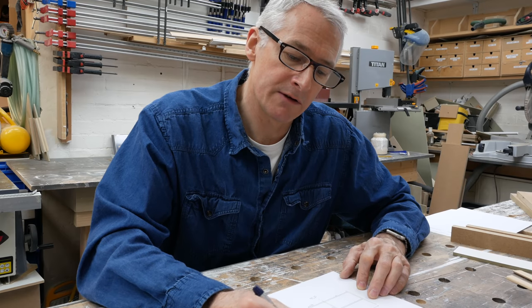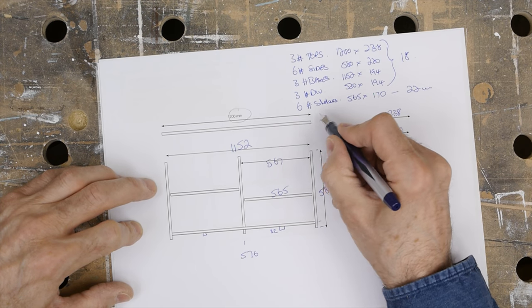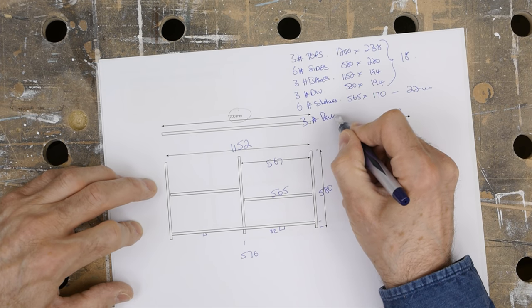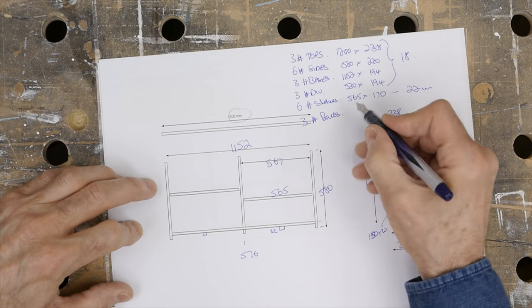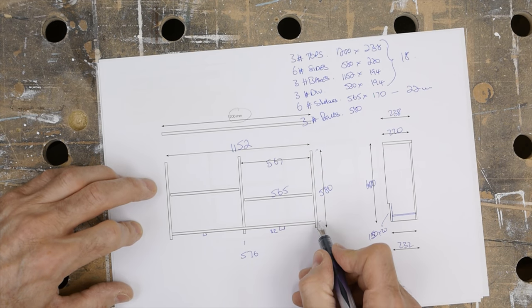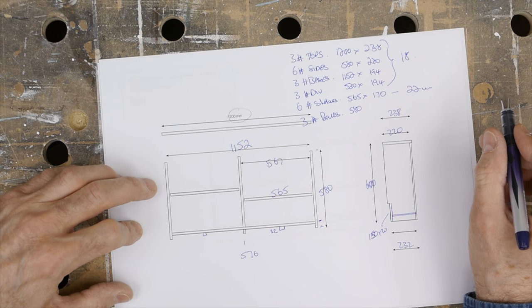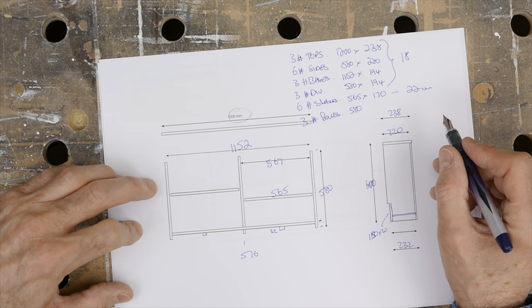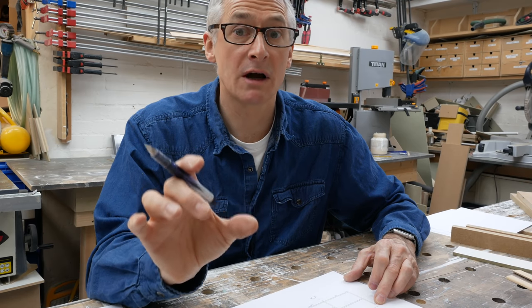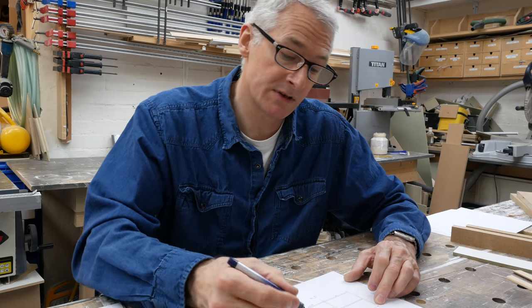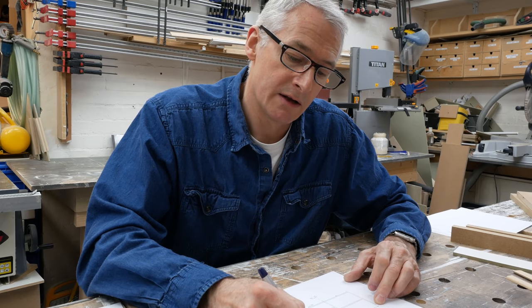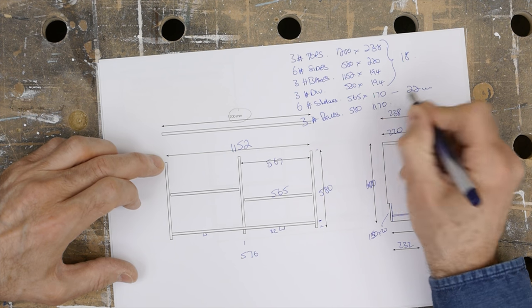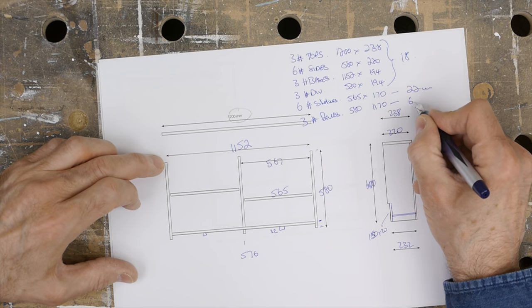Everything else so far is 18mm, and then there's going to be three backs. They will be 580 high—they end here at 530 but I'll keep them at 580 for now. So 580 by 1152 plus half a thickness of carcass on each side, so 1170. We'll start with that. They can be trimmed down afterwards, and that will be 6mm.